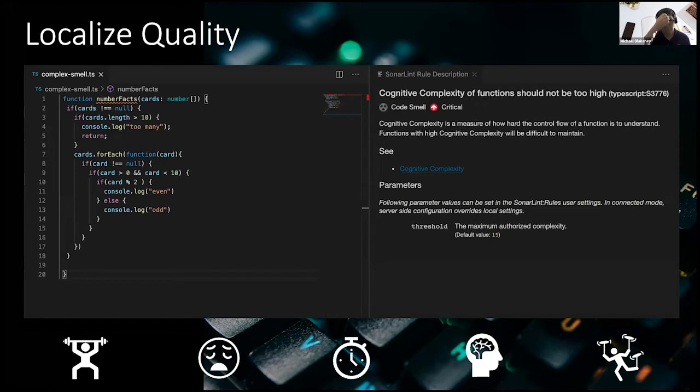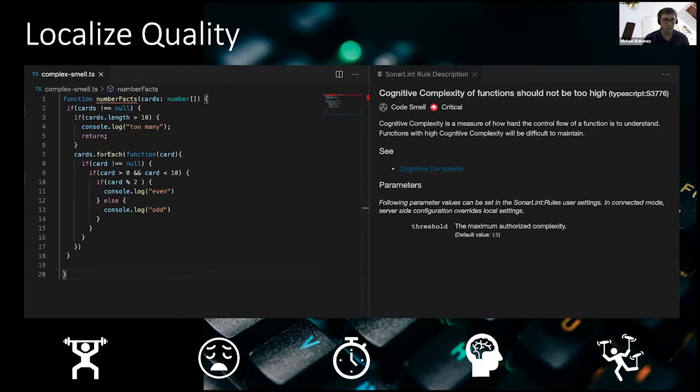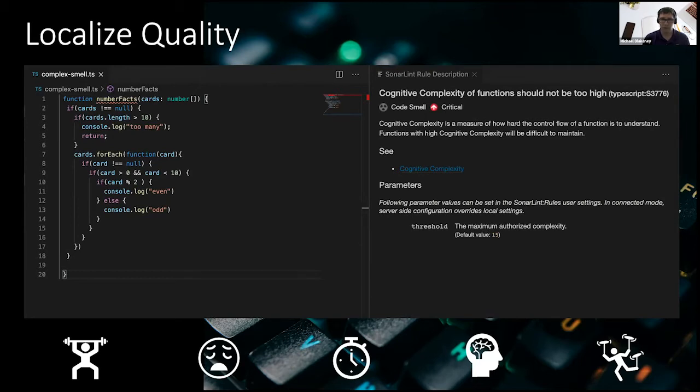Here's an example. Here we see SonarLint picking up what it's calling cognitive complexity. Basically, it's ran an algorithm that's done a count on the complexity of this function and is telling the engineer, hey, this function is a bit complicated. You need to consider decomposing it into smaller, more bite-sized pieces.